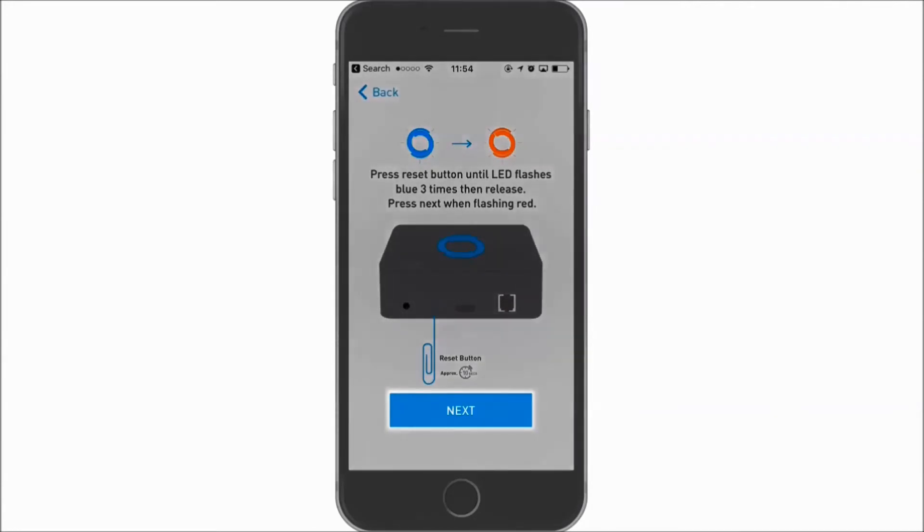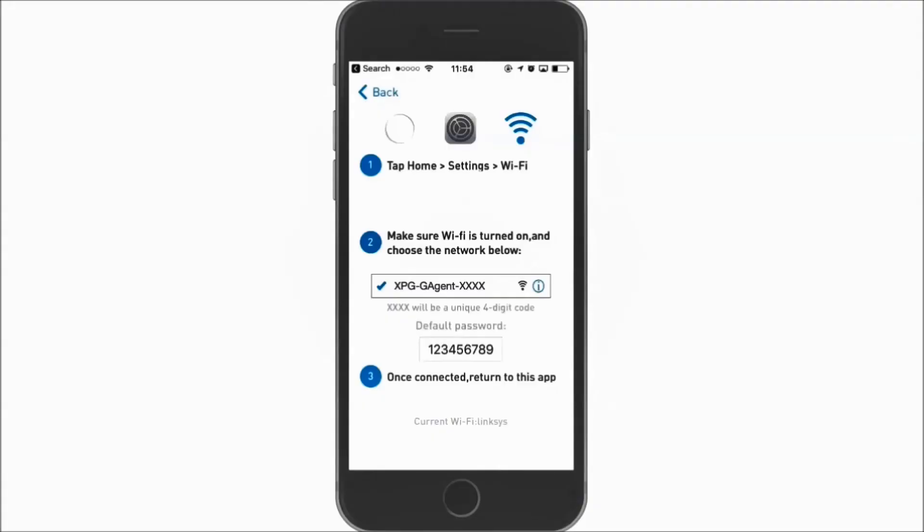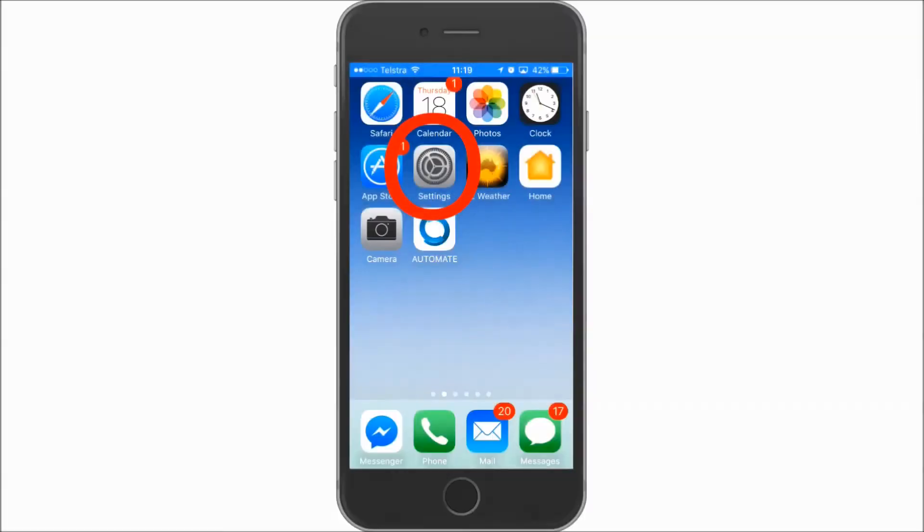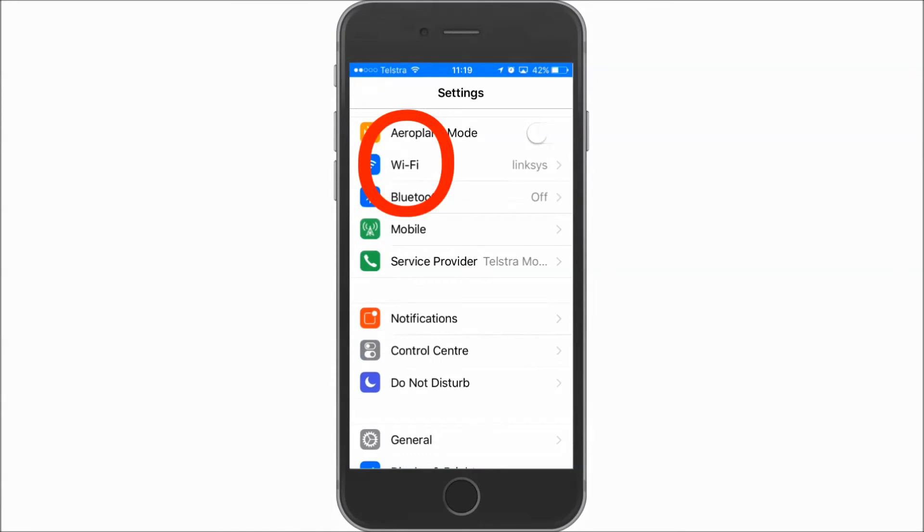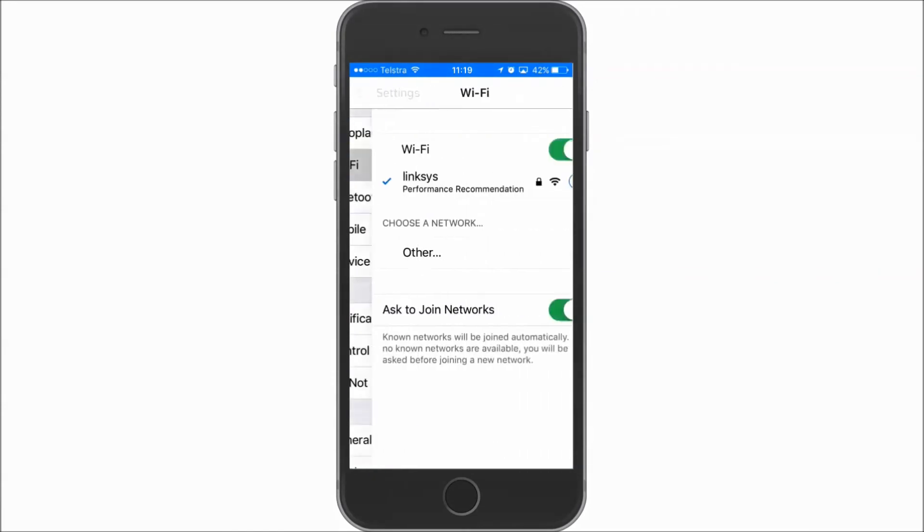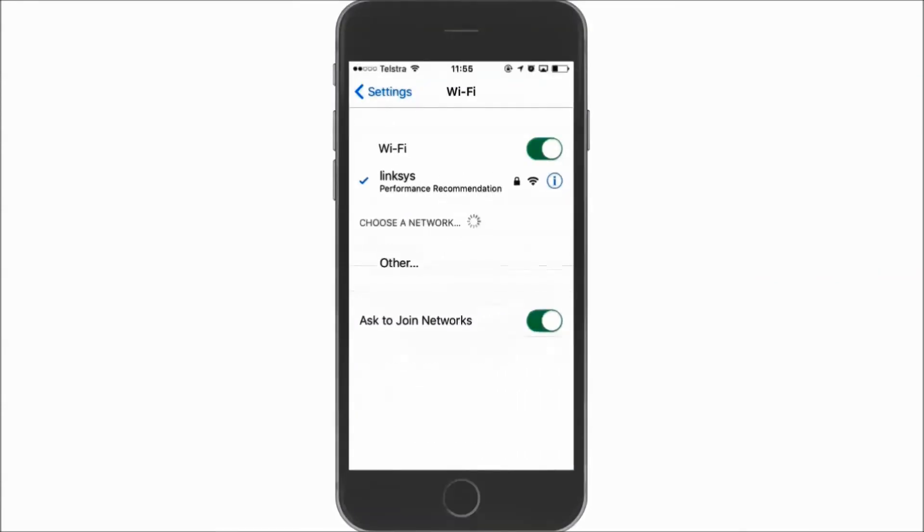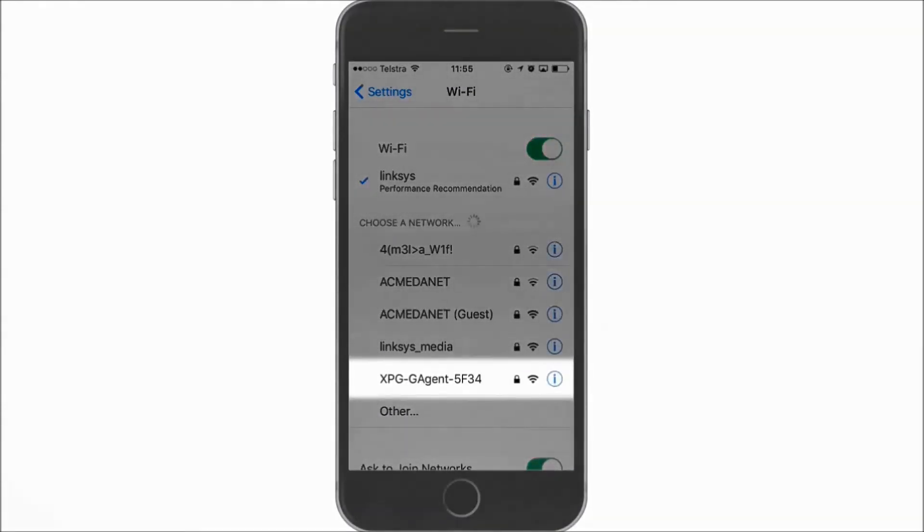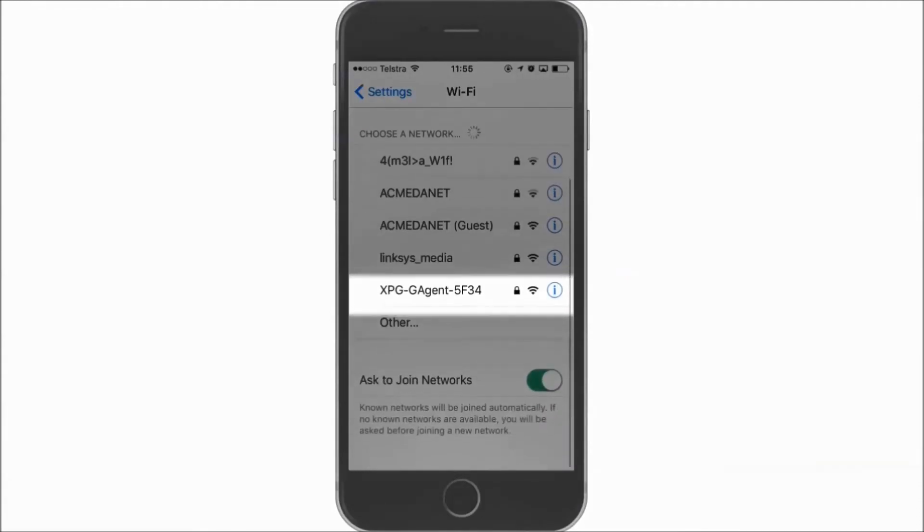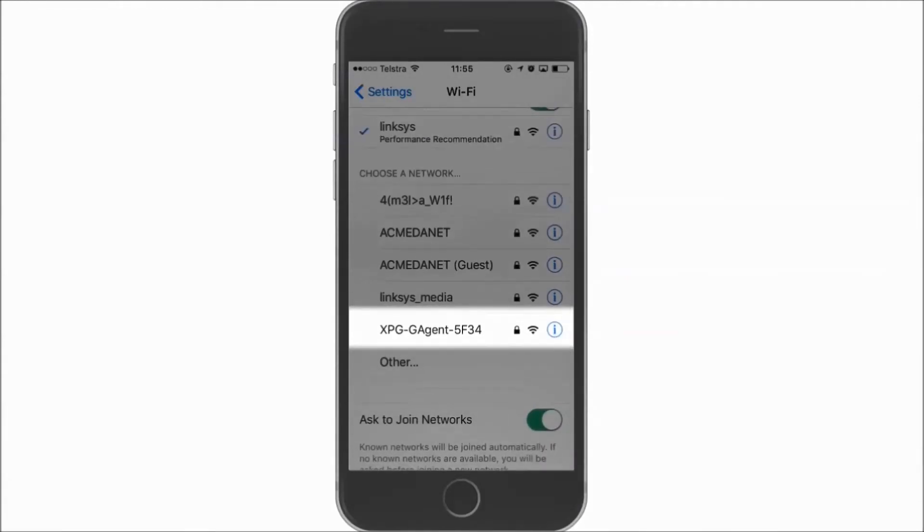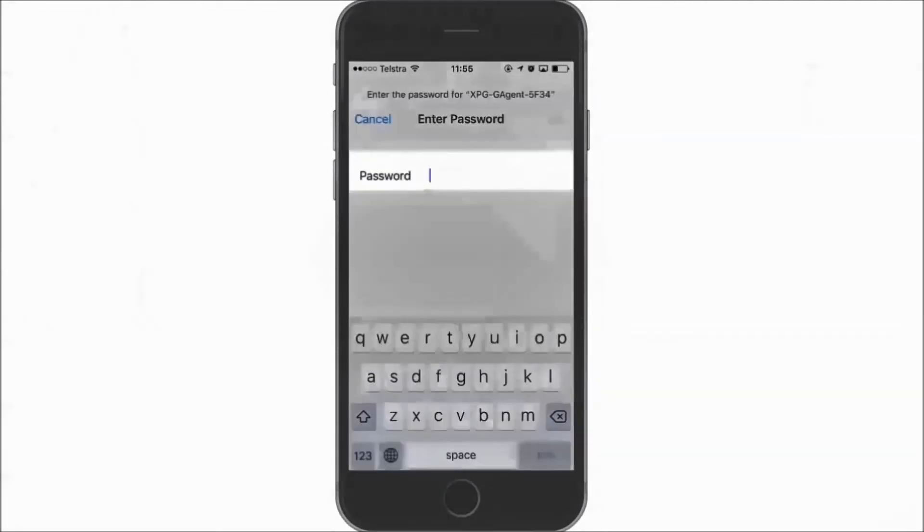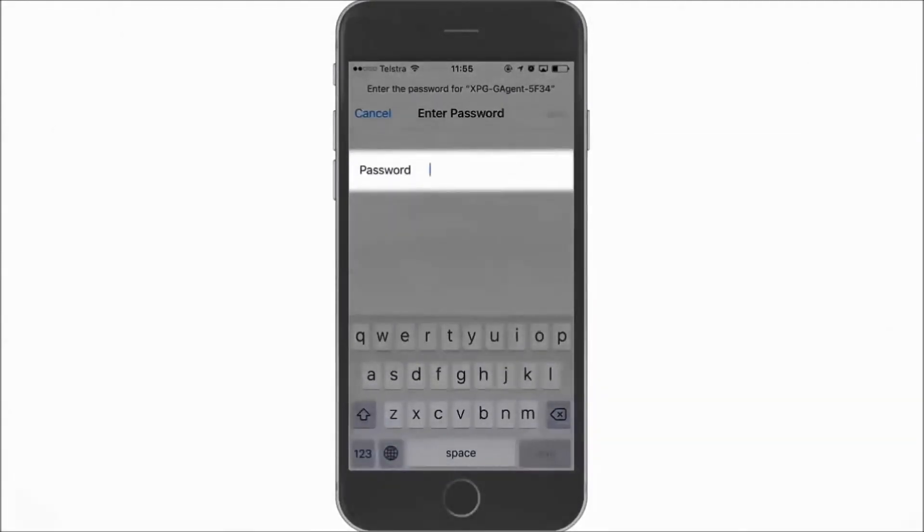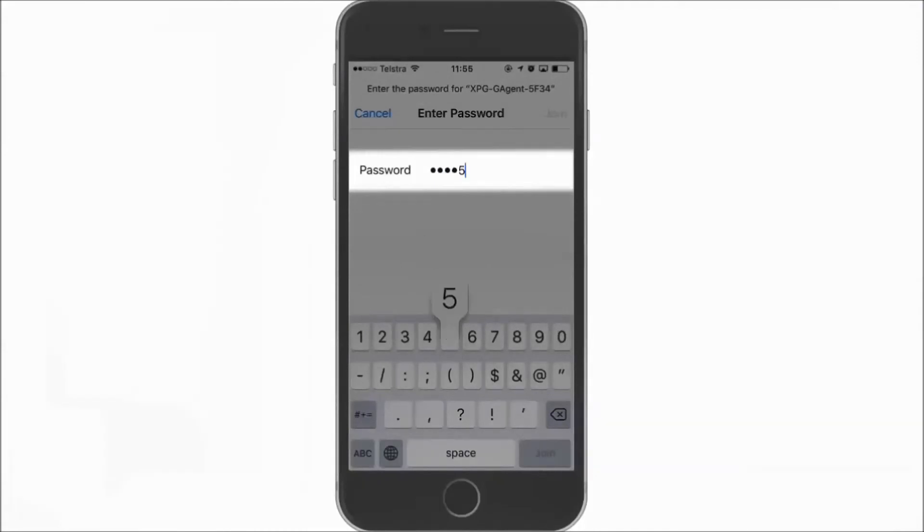Then press next when the LED is flashing red. Tap home, settings, WiFi. Make sure your WiFi is turned on. Then choose the network as indicated here. Once connected, return to the app.